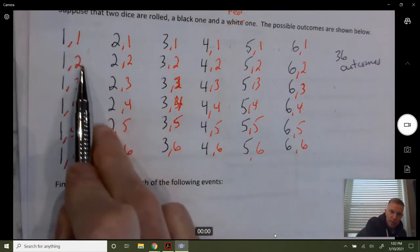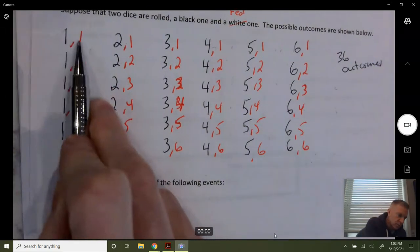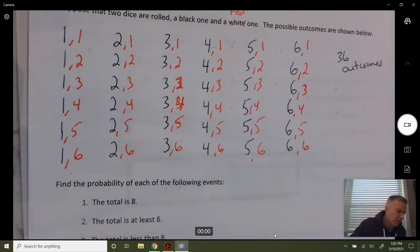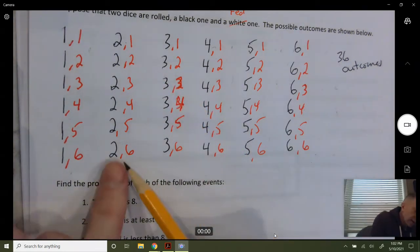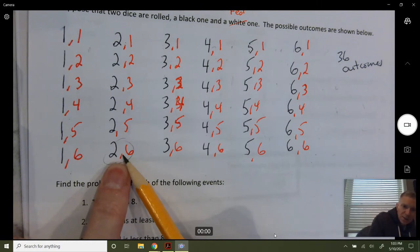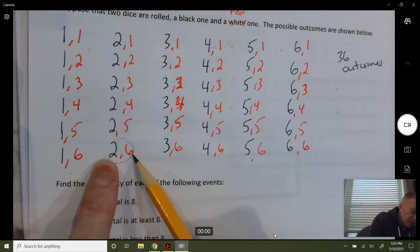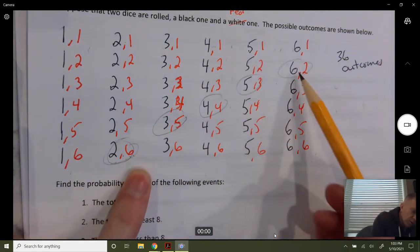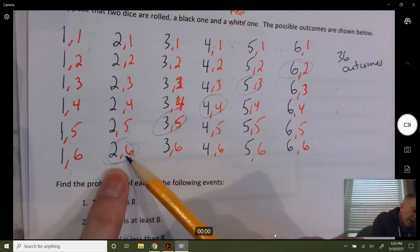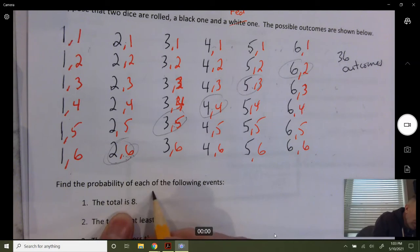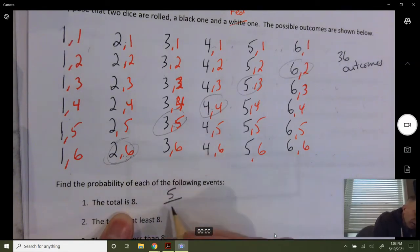This totals two, this totals three, four, five, six, seven — we need eight. Here's an eight: two and six. The way these are organized, if this goes up by one, this needs to go down by one to add up to eight. So one, two, three, four, five — five of these outcomes have a sum of eight. The probability is five out of 36.